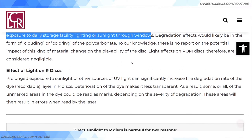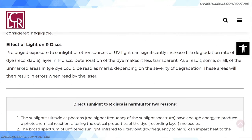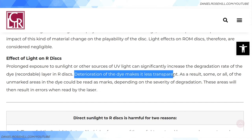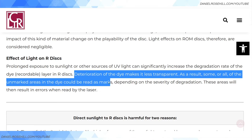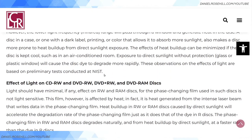However, regarding recordable discs — so Blu-ray R discs — prolonged exposure to sunlight or other sources of UV light can significantly increase the degradation rate of the dye layer. I don't think this applies to M-Disc because it's not a dye-based technology — it's an engraving-based technology. Degradation of the dye makes it less transparent, so unmarked areas could be read as marks and produce errors. Either way, why take the risk? Just store them somewhere not exposed to light.